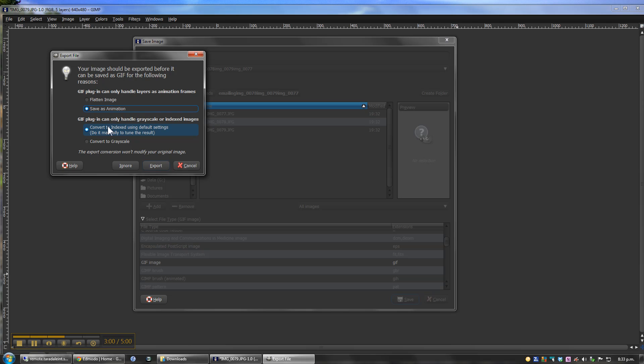Converting to indexed just means that it's having to scale down, from what I know, the colors. So we're going to just select Convert to Indexed and Export.